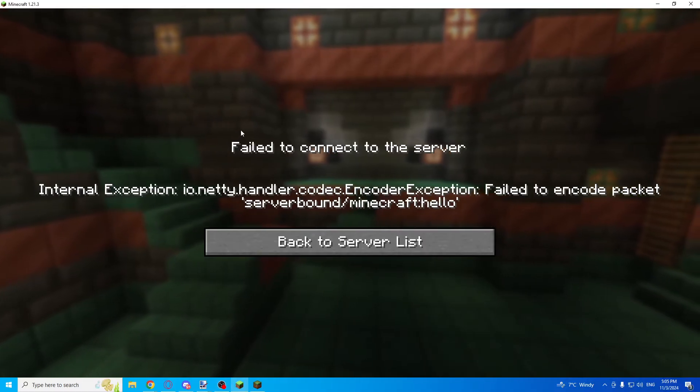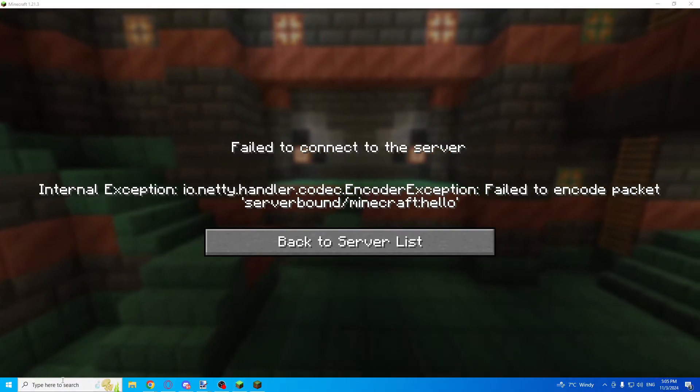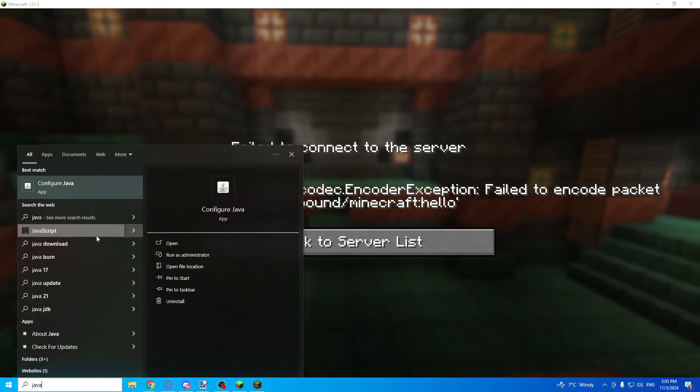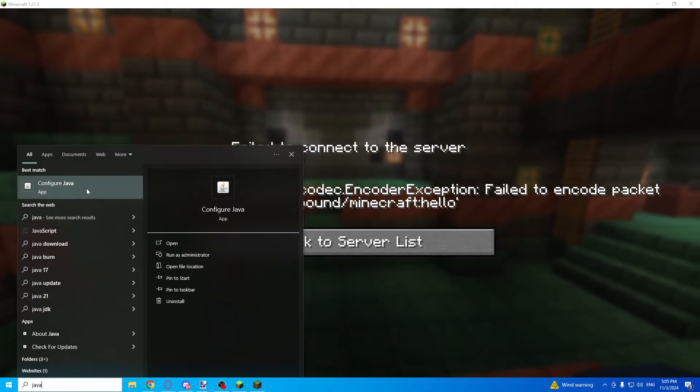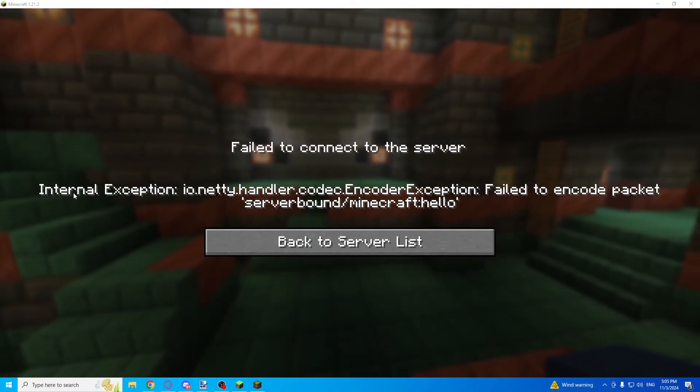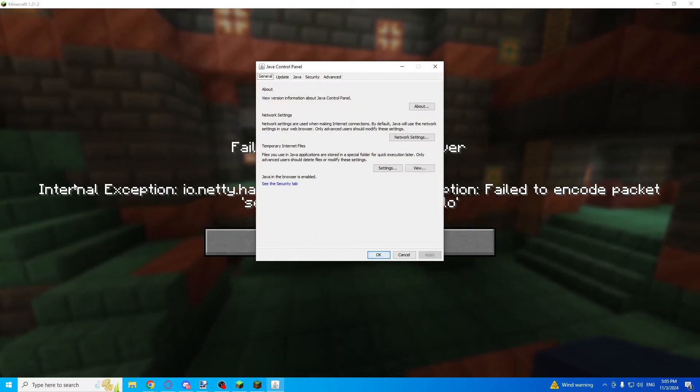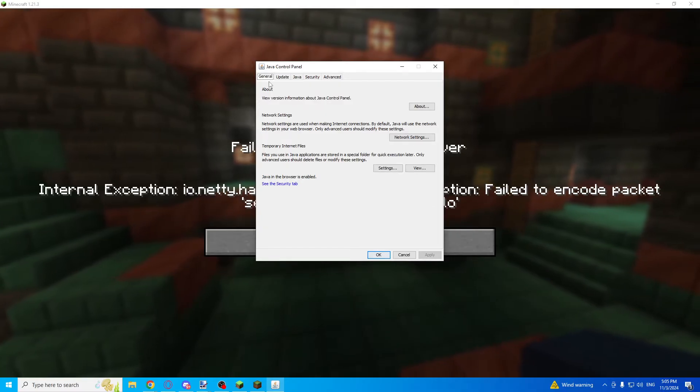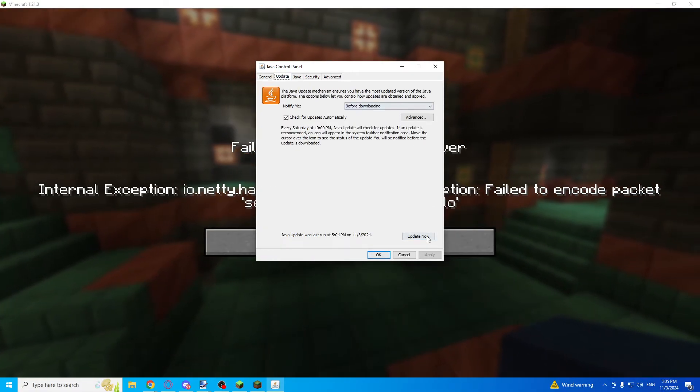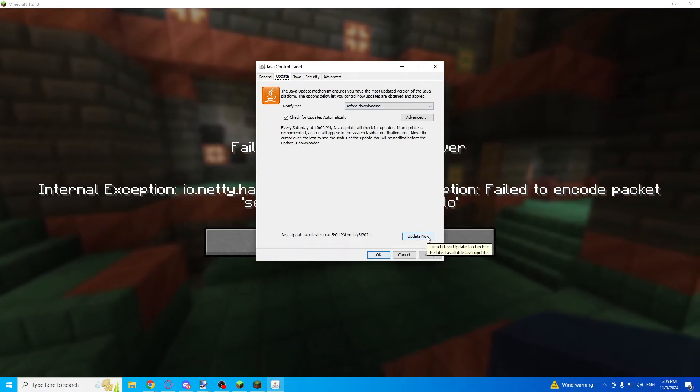First of all, go to your Windows search and write 'Java', press on configure Java, go to the update tab, and press update now.